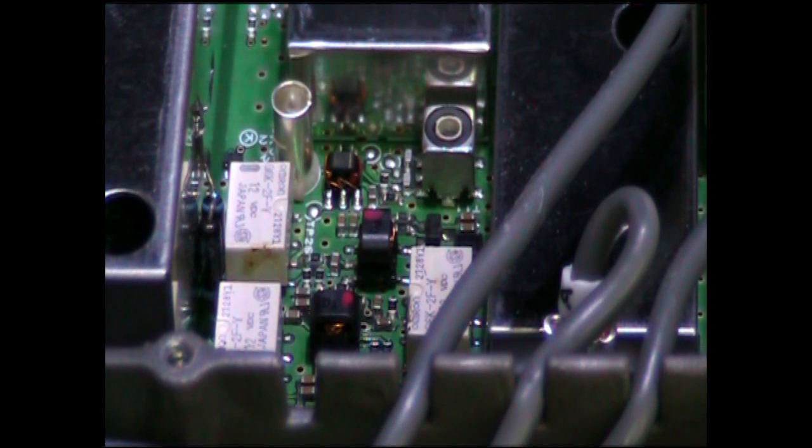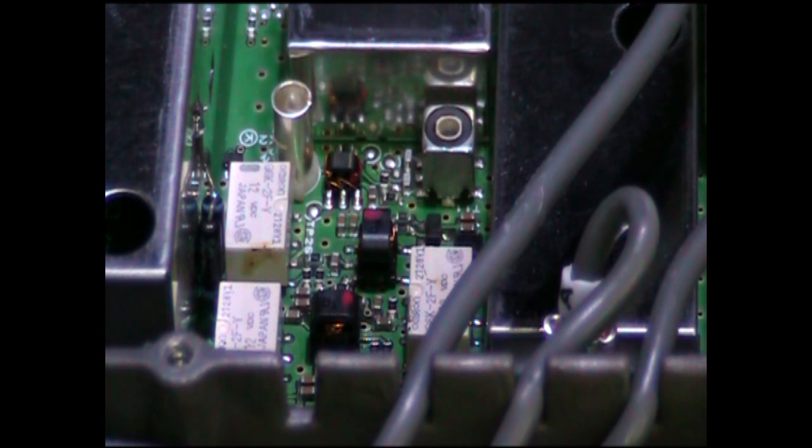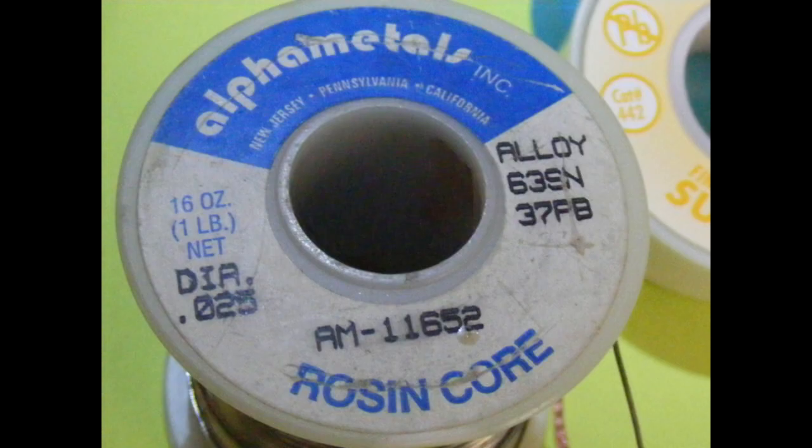When I go to put the new transistor in, I put it on the board, I put a little flux on each leg. Then I take some very fine solder.